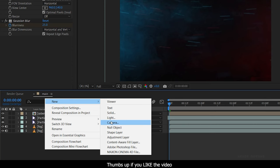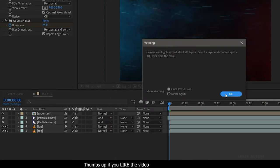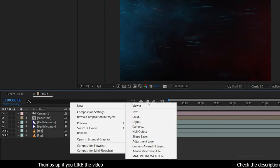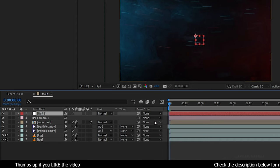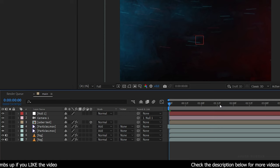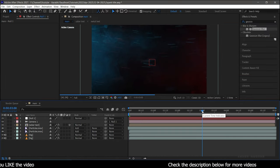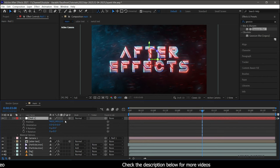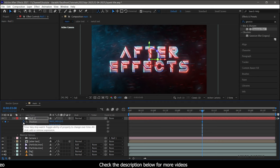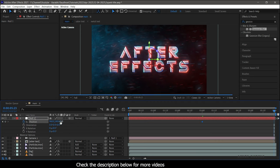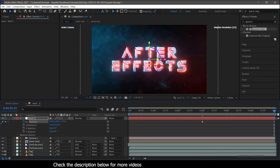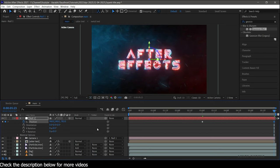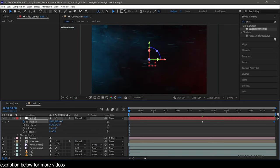Create a new camera — you can choose whatever preset you like. Change the Saber Text to a 3D layer. Create a new Null Object and parent the camera to the Null Object. Make the Null Object a 3D layer as well. At the three-second mark, create a keyframe for the position of the Null Object. At the end of the timeline, decrease the position value to around minus 800. At the start of the timeline, set the position value to 2700.